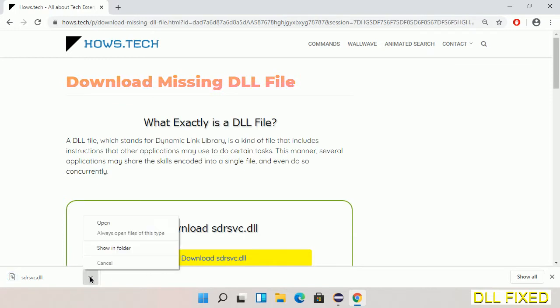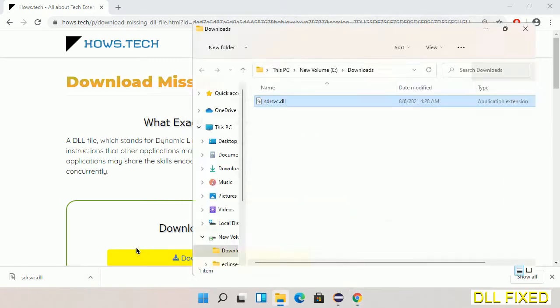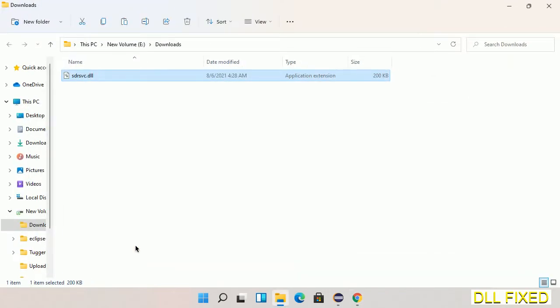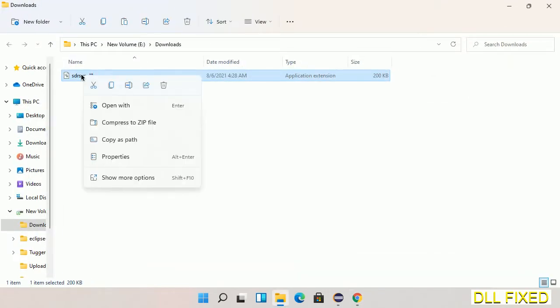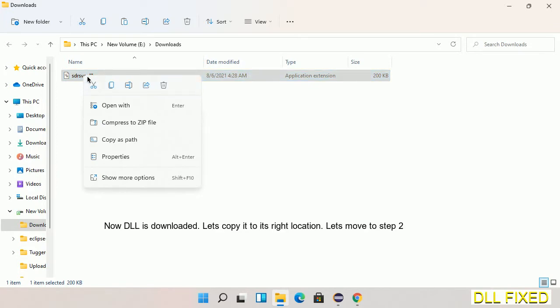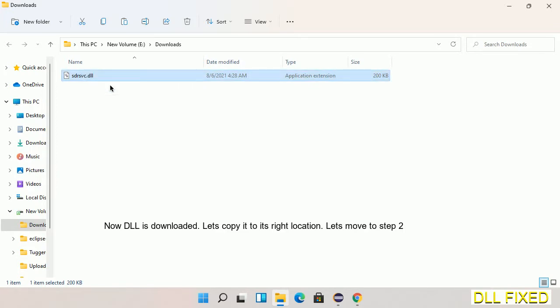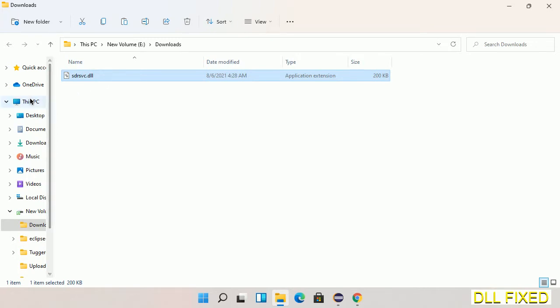Now we open the file. Now we have to copy this file. Click on it and select copy, then we'll move to the next step.